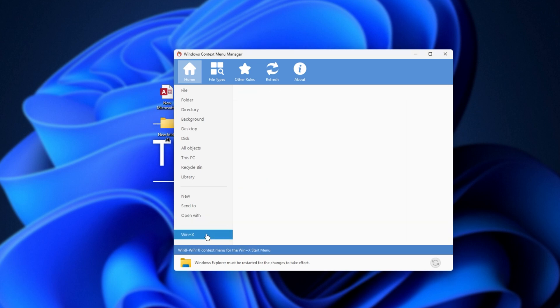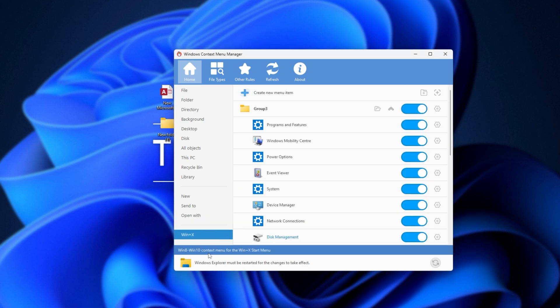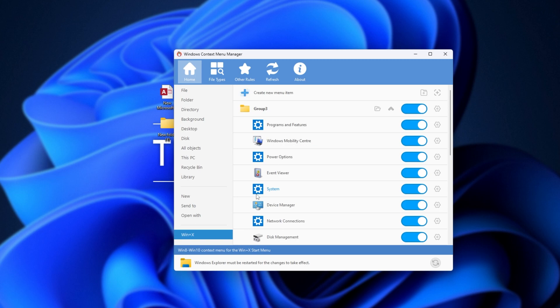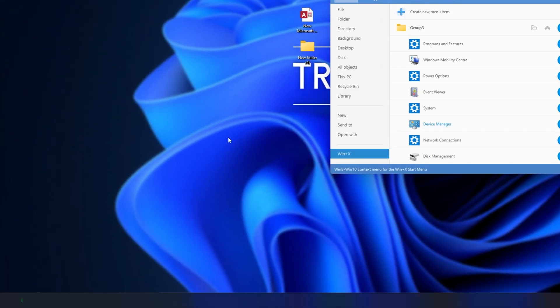Then Win X. This is for the Context menu that pops up whenever you press Start and X. If I hit Start and X, you should see it appears in the bottom left. However, it doesn't seem to be appearing for now for some reason.